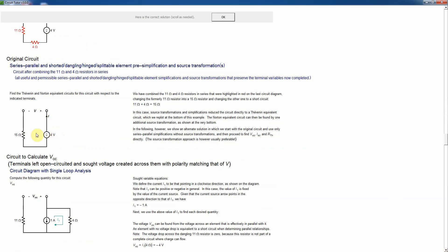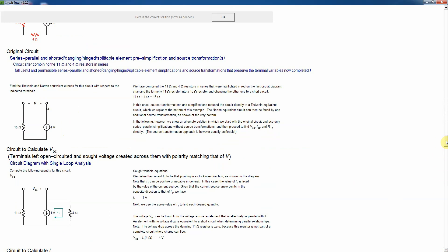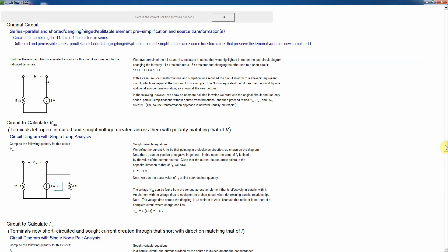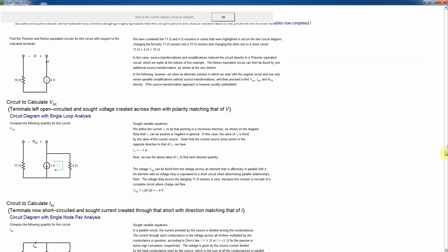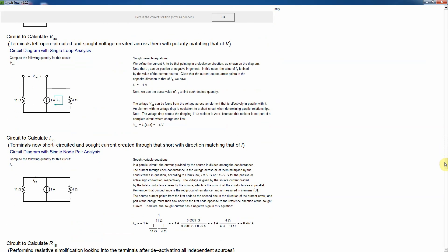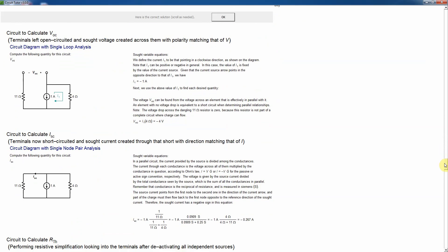That is actually the Thevenin equivalent because it now has a voltage source in series with a resistor — that is the definition. You can then do another source transformation on that to get the Norton equivalent. That's the easiest way by far to solve this problem, though it also shows some alternative methods you might want to use in more complicated problems.